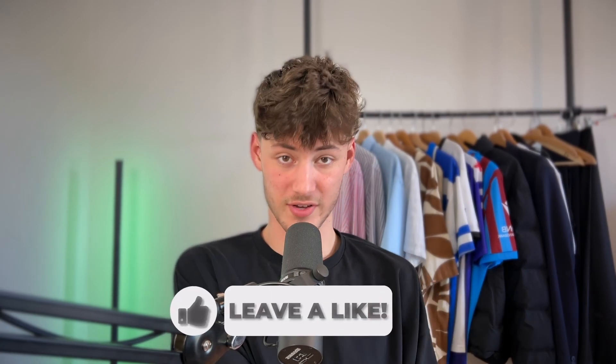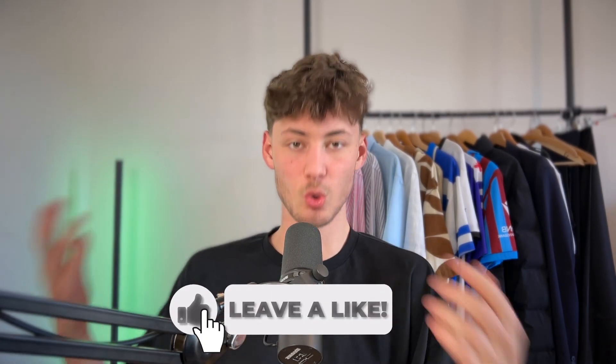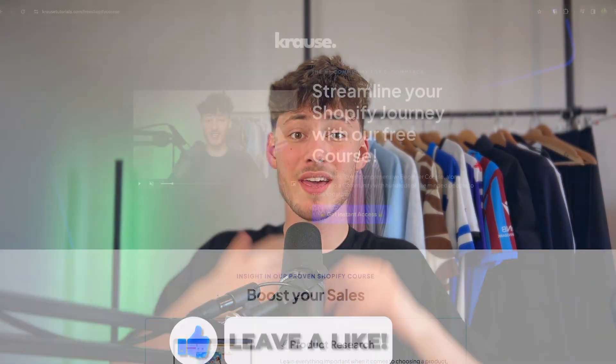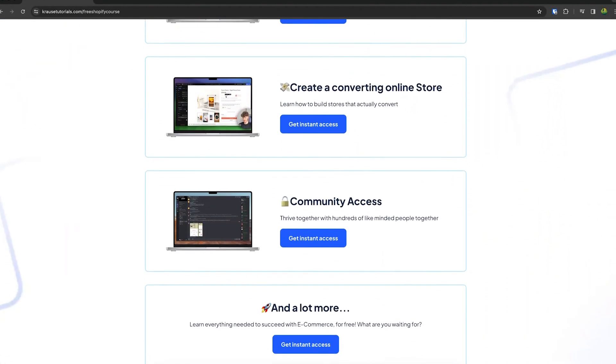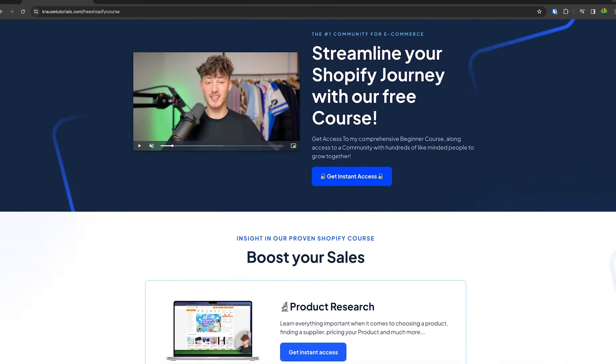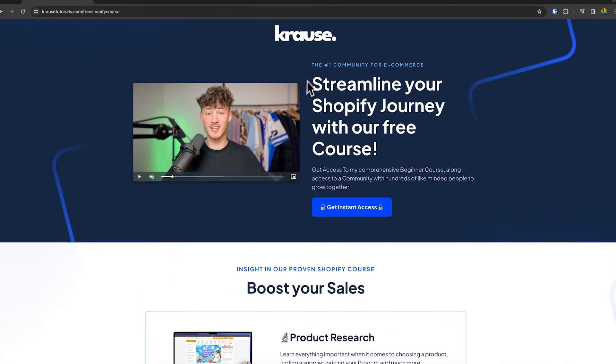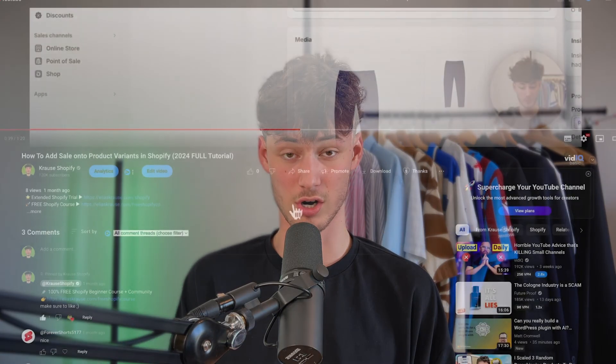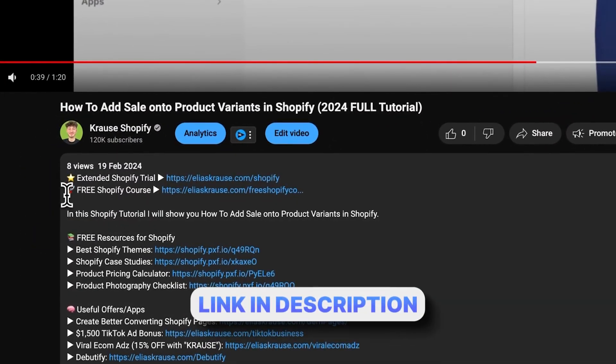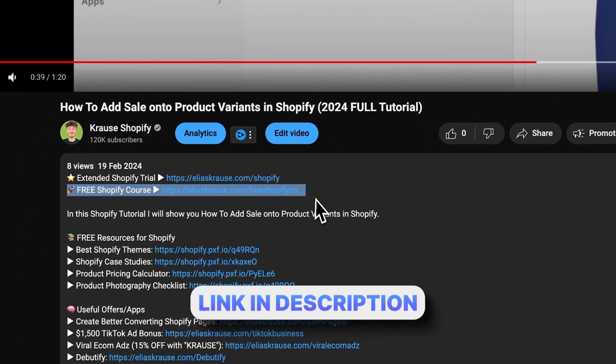We all know that starting a successful Shopify store can be super hard. That's why I'm right now giving out my Shopify course for completely free — you're going to learn everything needed to streamline your Shopify success. Make sure to click on the link down below to get started.